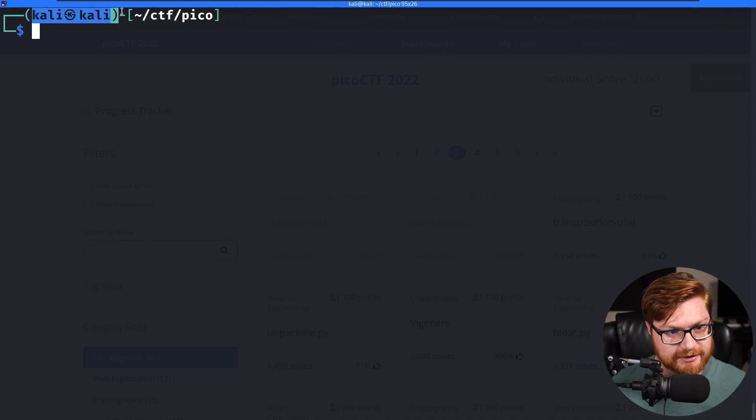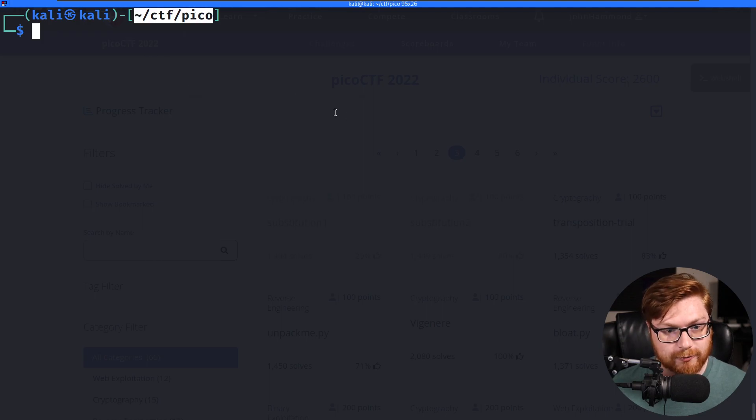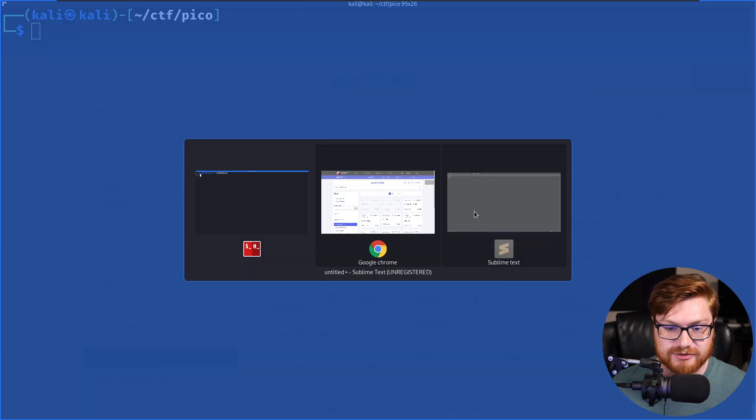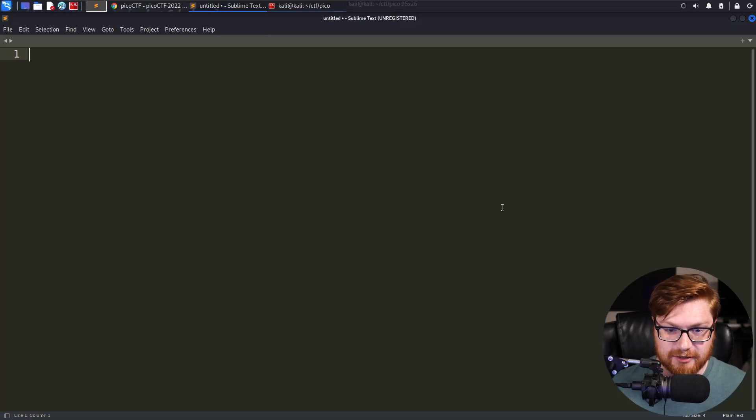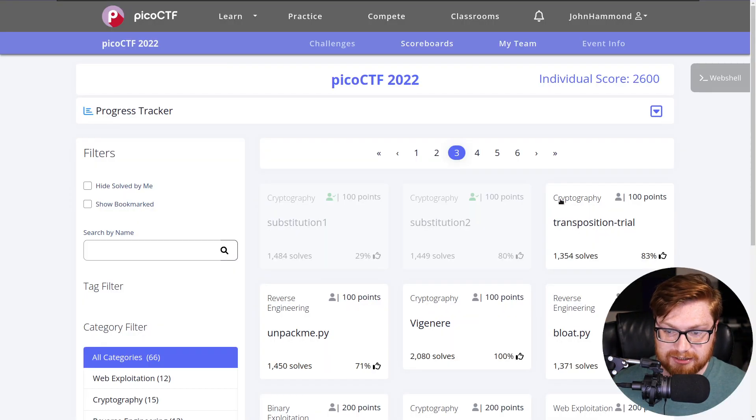I am running Kali Linux as the virtual machine that I'm using to hack from. I have a directory created for us in the Pico CTF and I also have a text editor open ready to rock whenever we get into it.